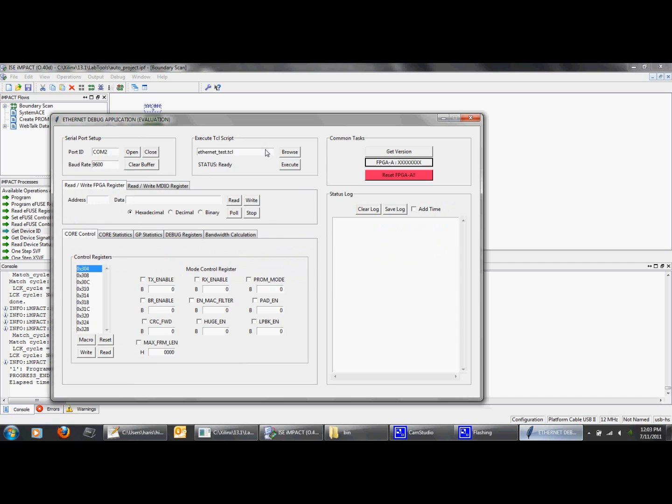Now the first step is to open the COM port, in our case COM2, and get the FPGA revision to make sure the USB to UART interface is running.